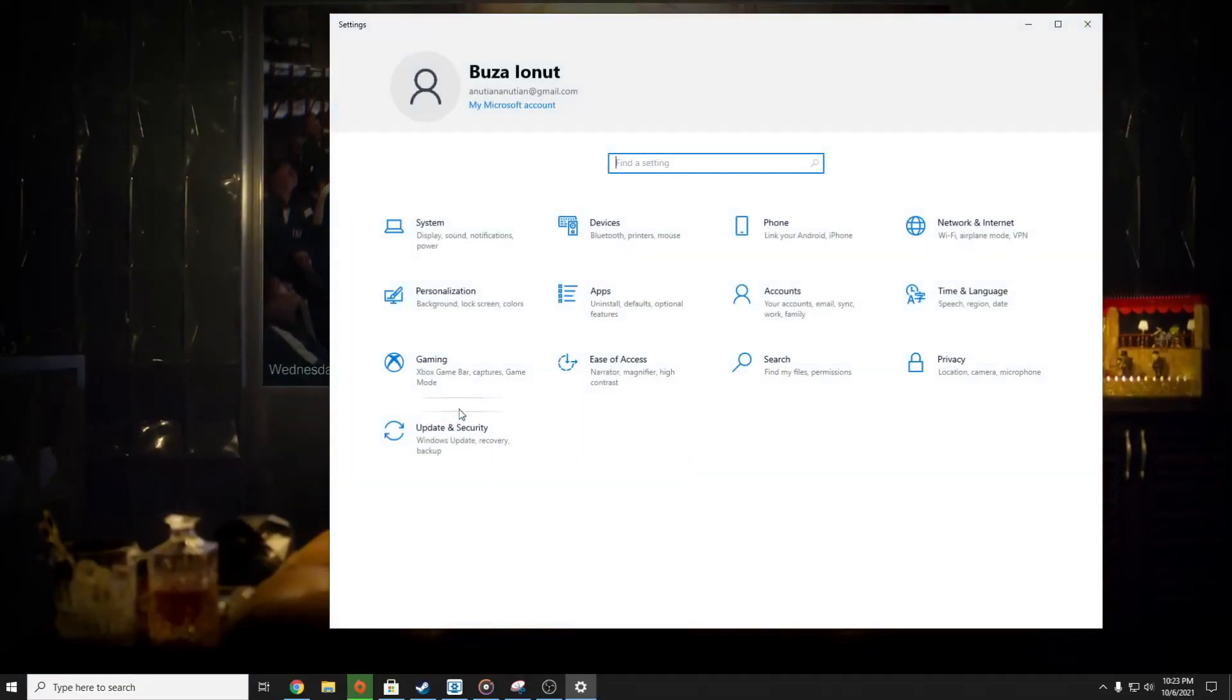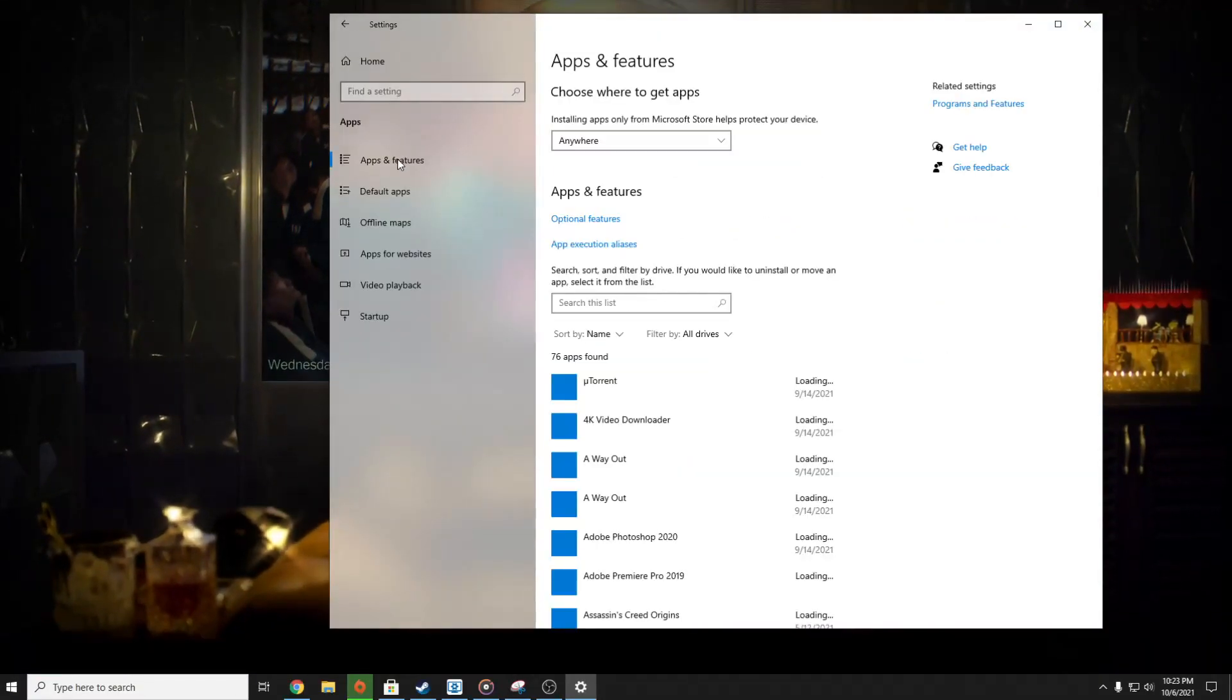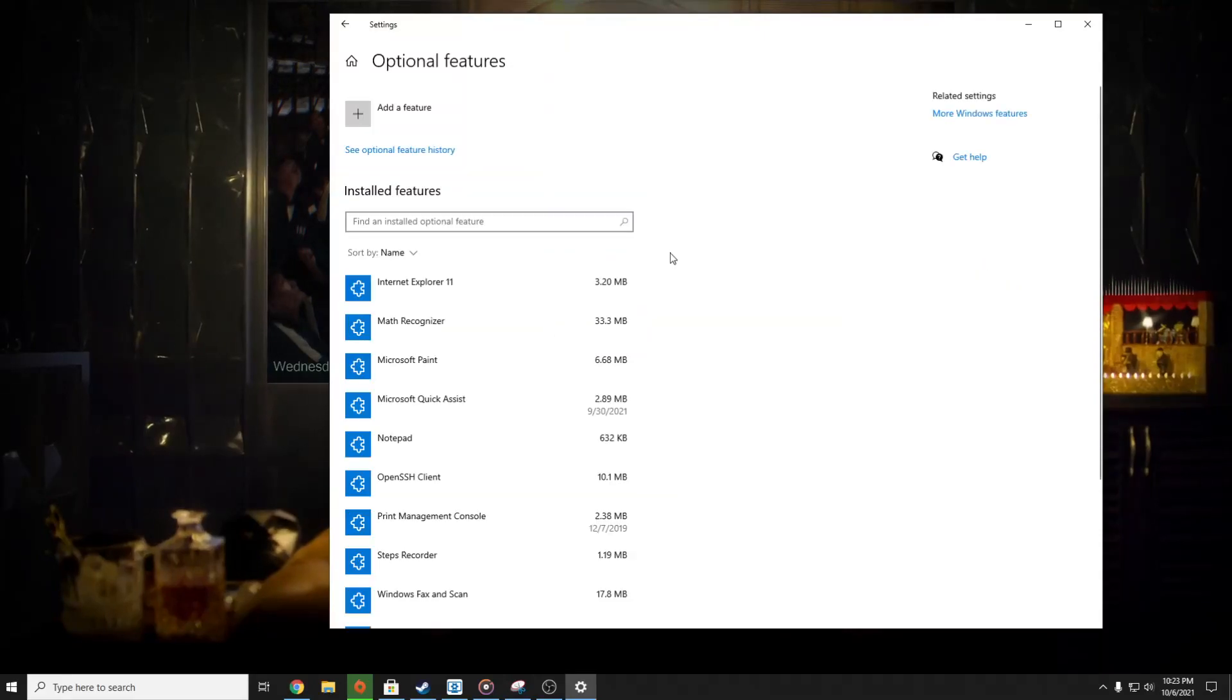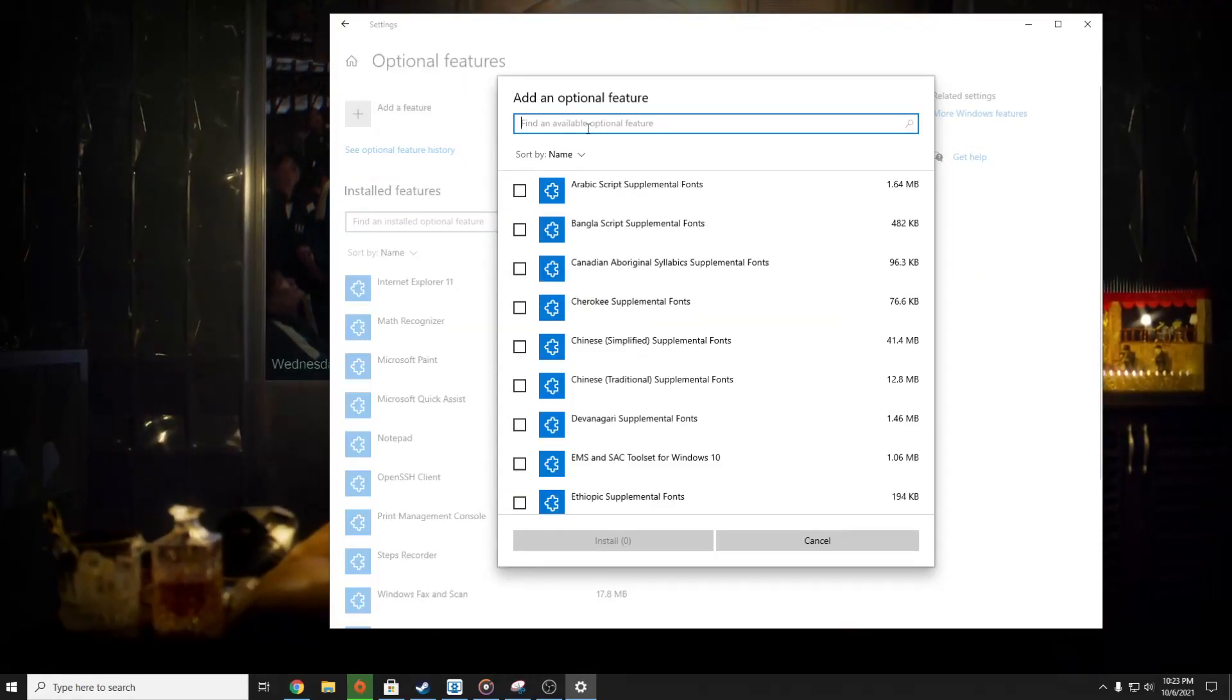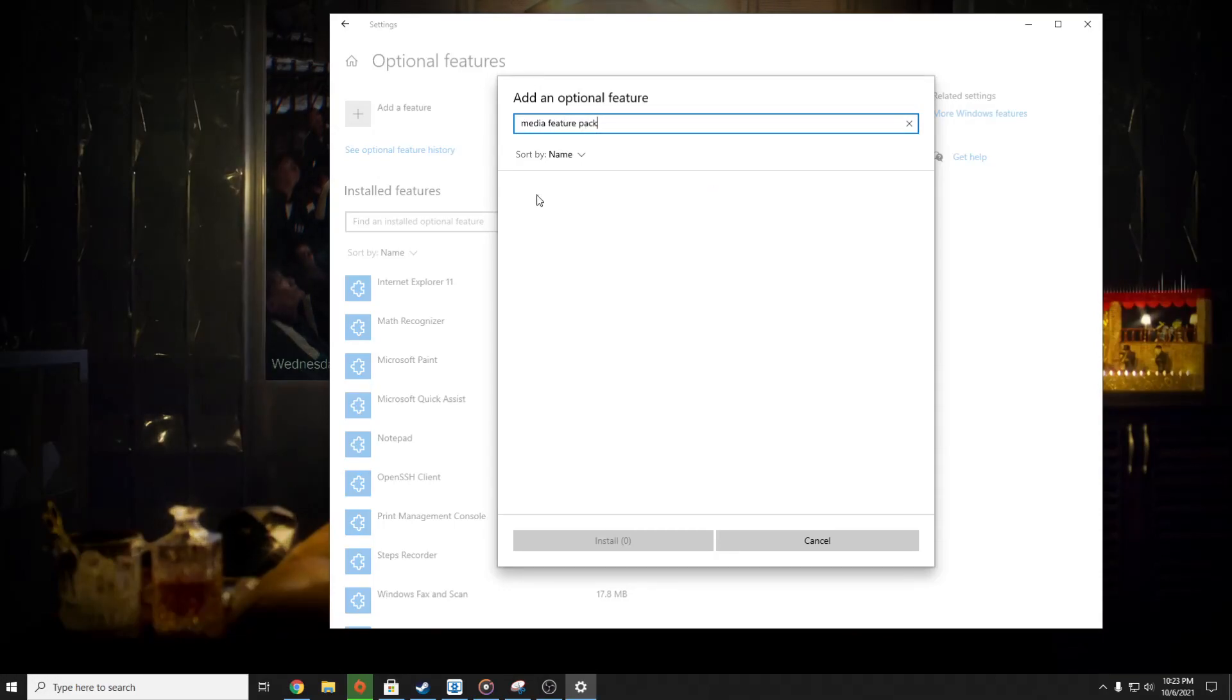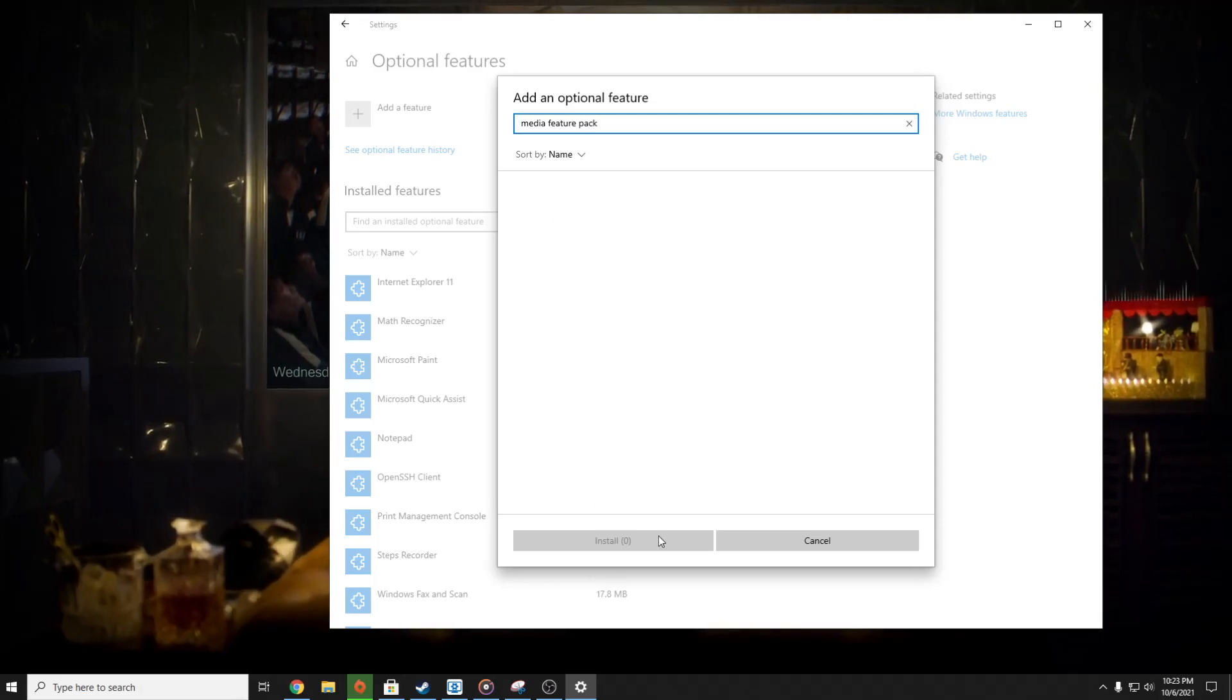All you have to do is go to Settings, Apps, Apps and Features, and Optional Features. And here are the features. Search Media Feature Pack, and it's going to pop up. You have to press on it and then Install.